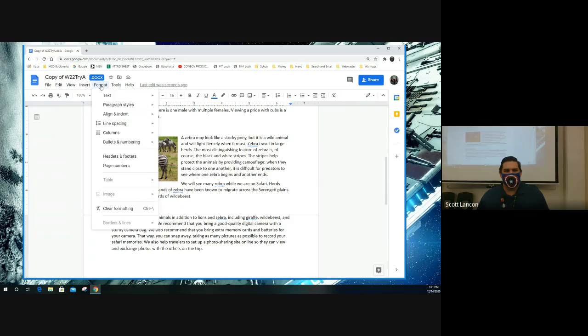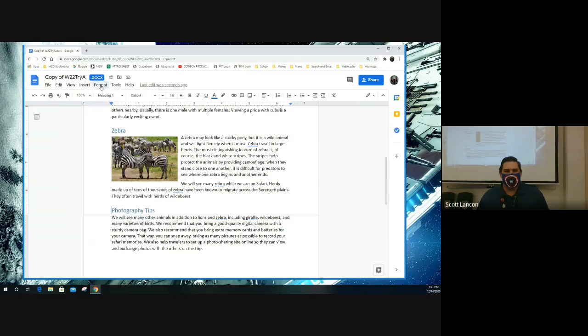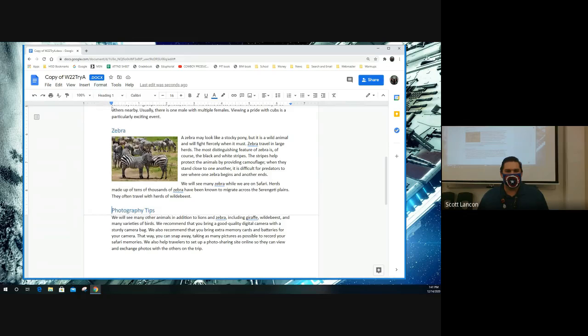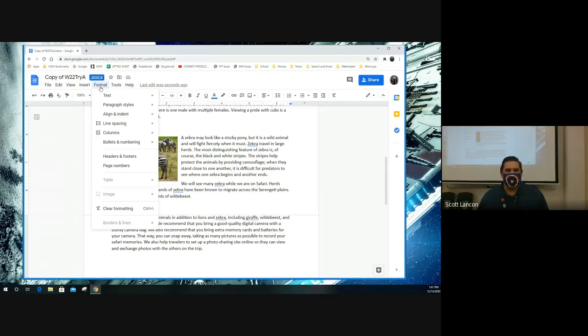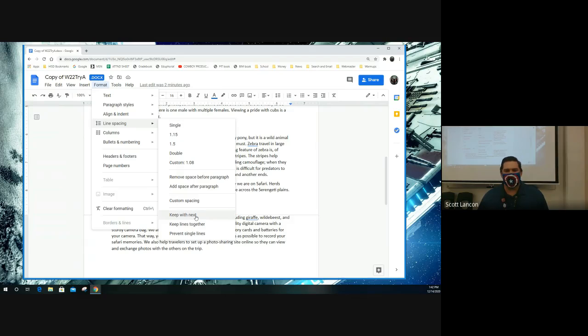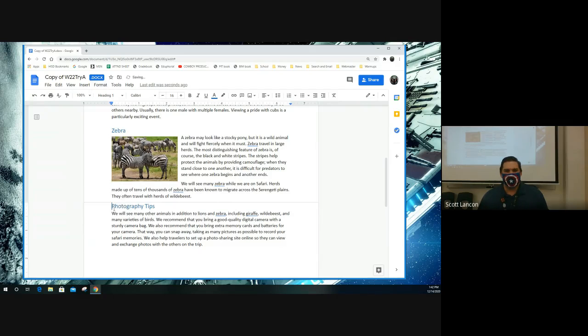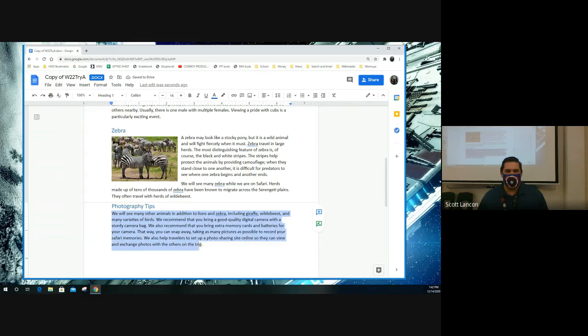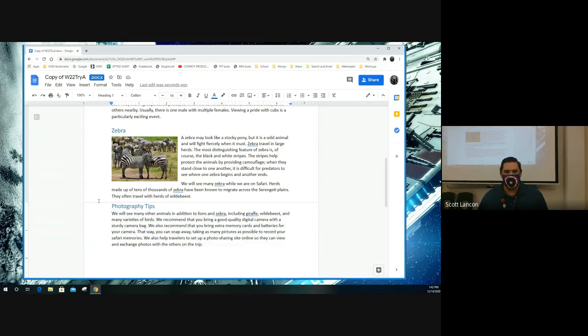Line spacing. Go to format. Click on photography tips. Go to format. Hard to find these things sometimes. Line spacing until it keep with next, which means that this title here and this paragraph that comes next, those two are going to be sticky together.